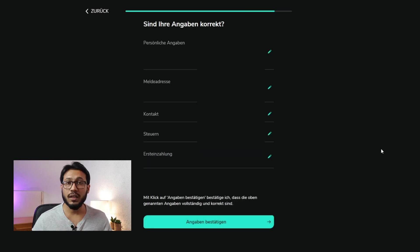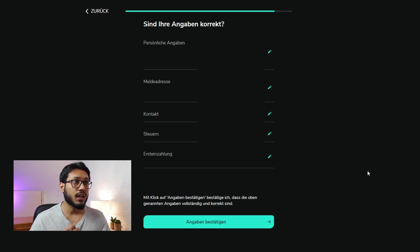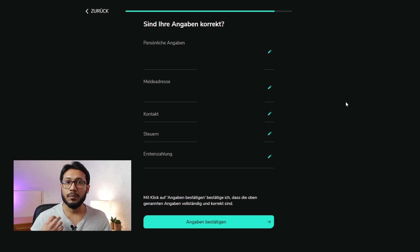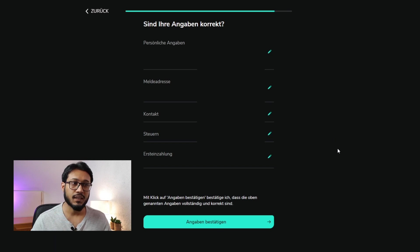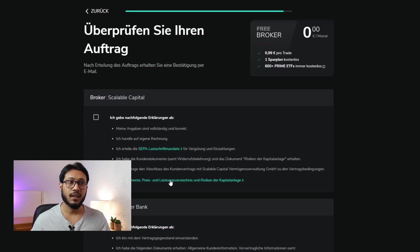After putting in the amount, just click Next. Here you'll be given a summary of the details you've entered — have a look at it and see if everything is correct, like your name, marital status, date of birth, registration address, contact number, tax ID, and bank details. If everything is correct, click confirm.